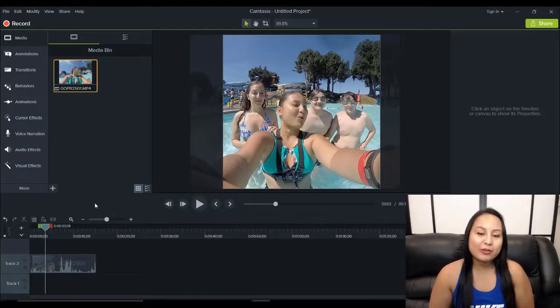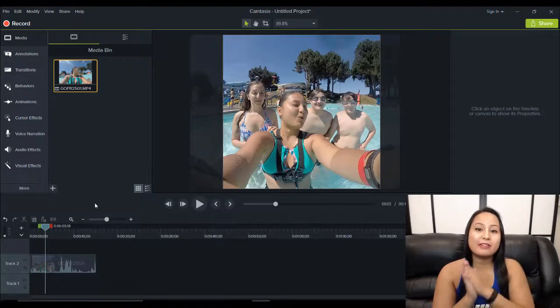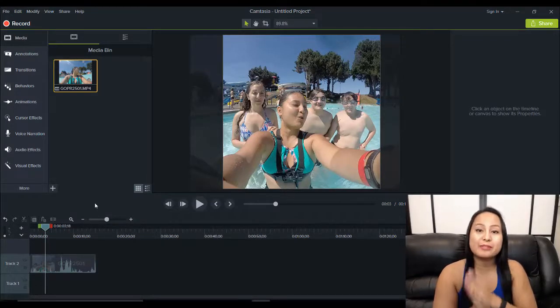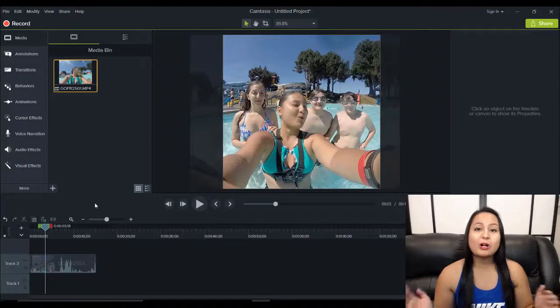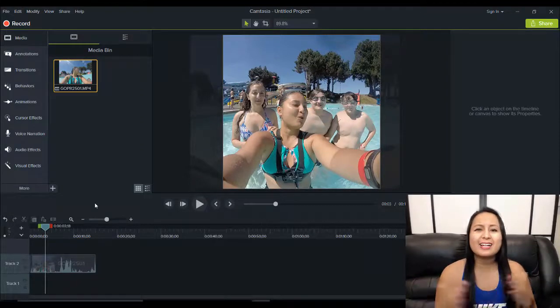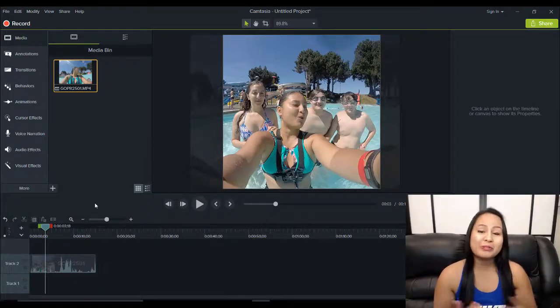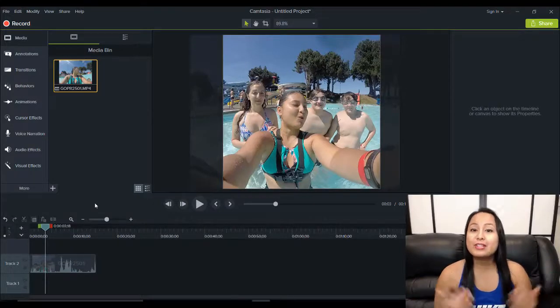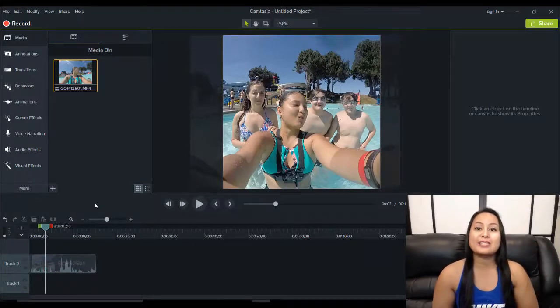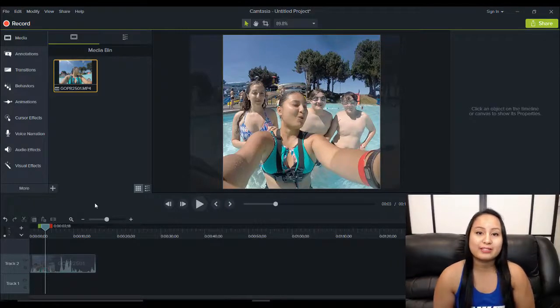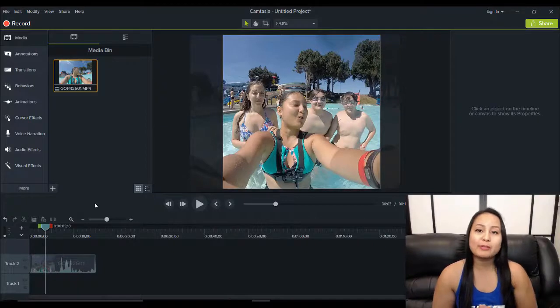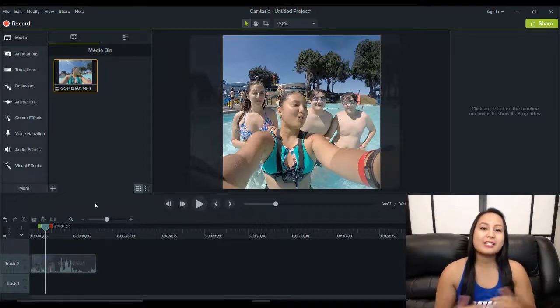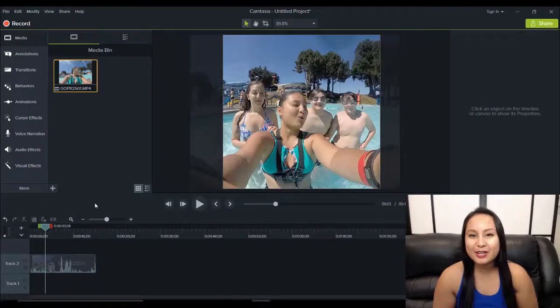Alright, guys, well, that is it for this video. That is how you make a video for Instagram in Camtasia 9. If I was able to help you out at all, please let me know by giving this video a like, a comment, or subscribe. All that would be very much appreciated. And if you like these types of videos, head down to the description below as I have a bunch more Camtasia 9 tutorials for you guys. And if you have a specific question on Camtasia, please put that also in the comments section below. I may just create a video on it. Alright, guys, thank you so much for watching and I'll see you in the next video.